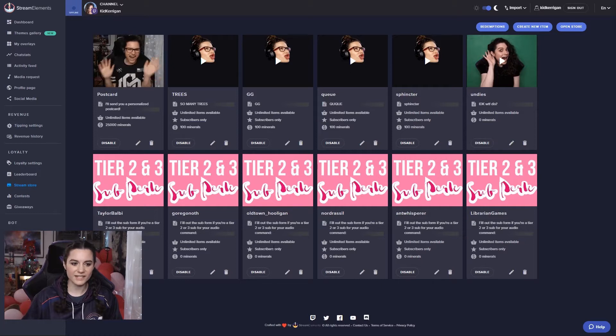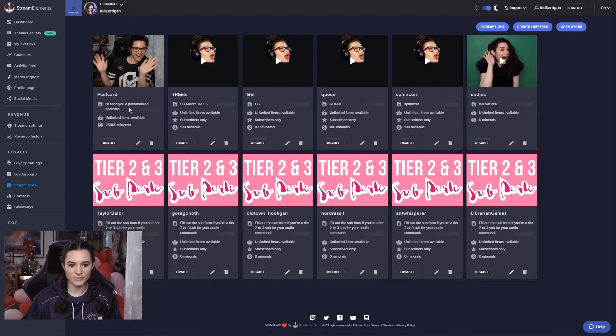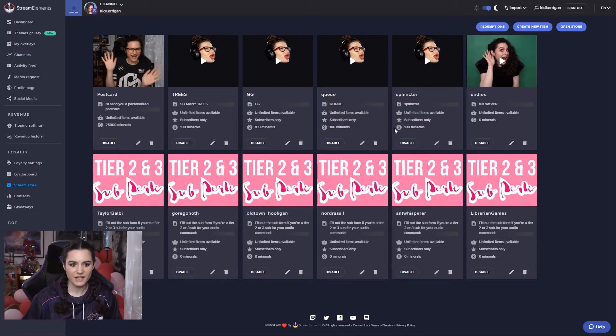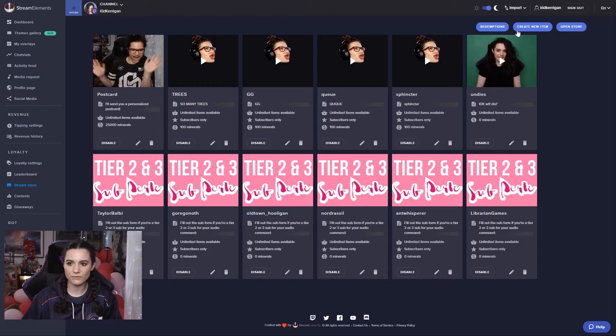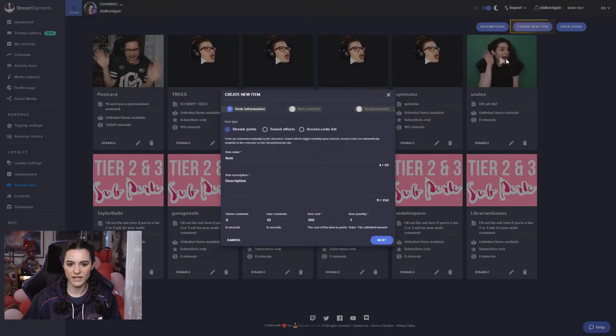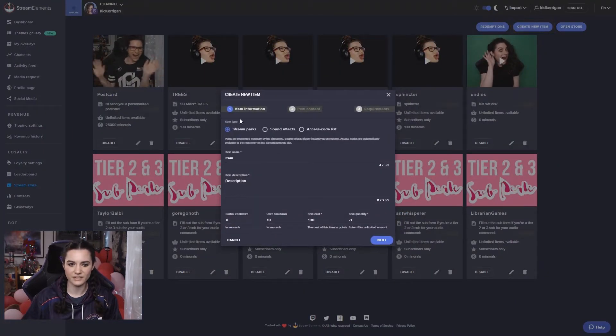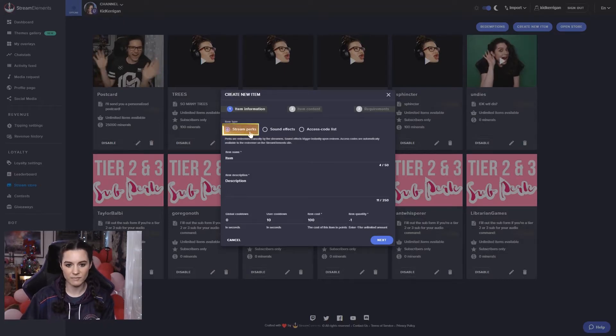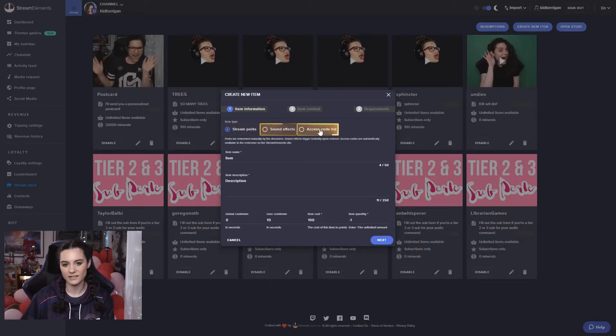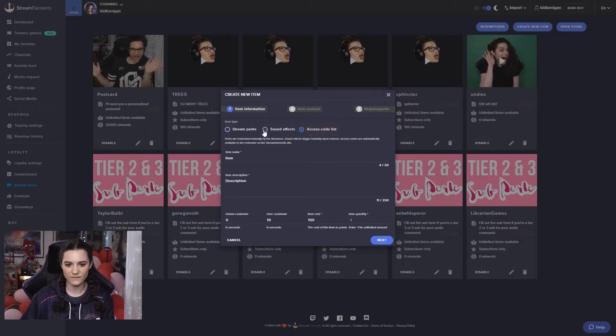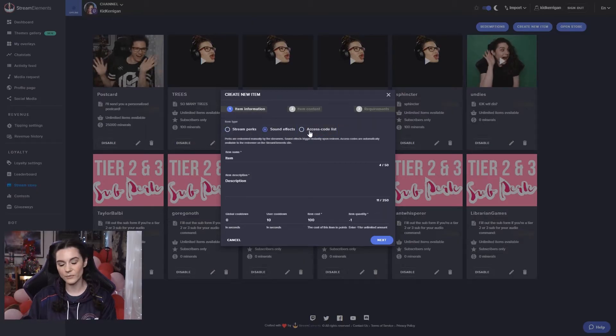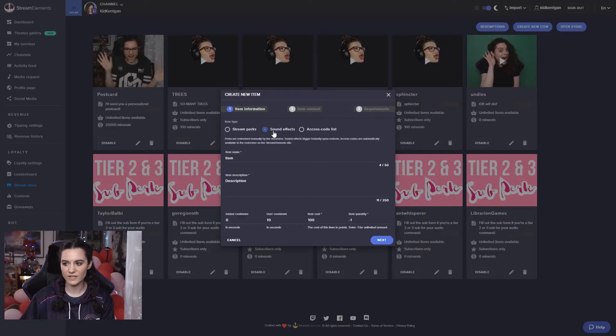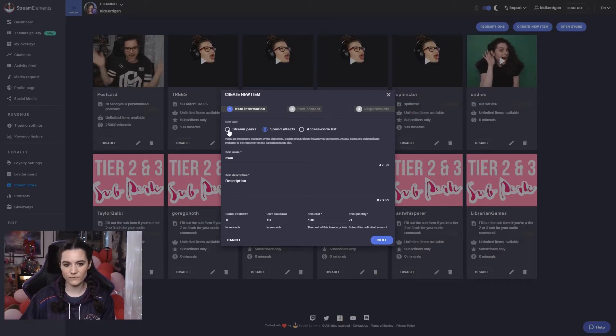So here you can see my stream store and you can see that there's a bunch of items here, but we'll go through each type if we just create a new item here. You can see that you can either make a stream perk, a sound effect or an access code list. These all have different ways that they operate in order for people to redeem those, so we'll go through each one.